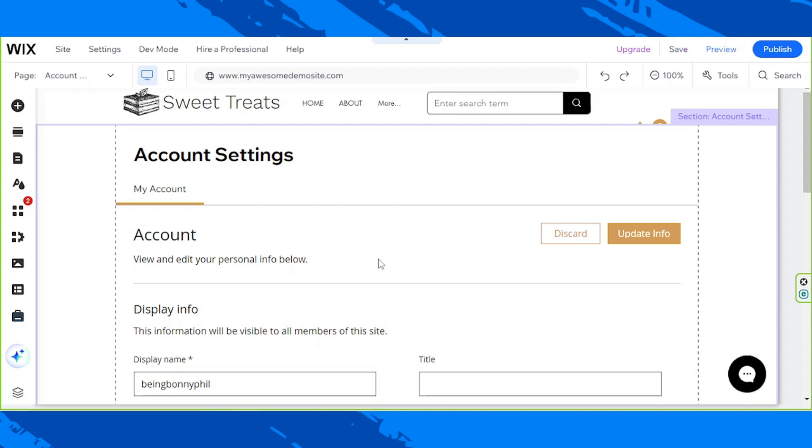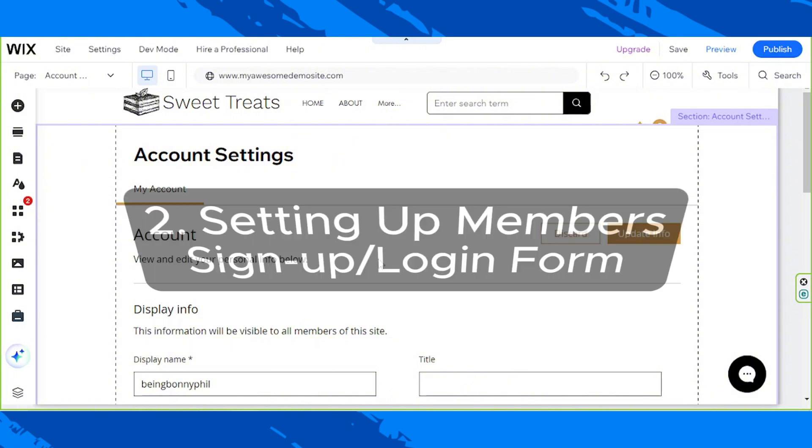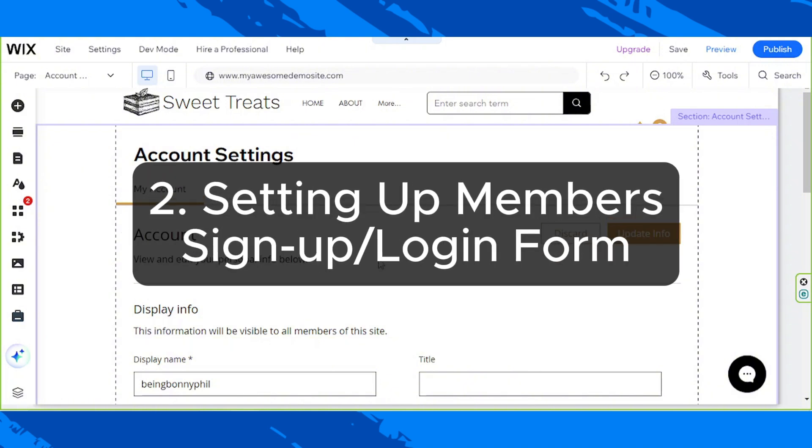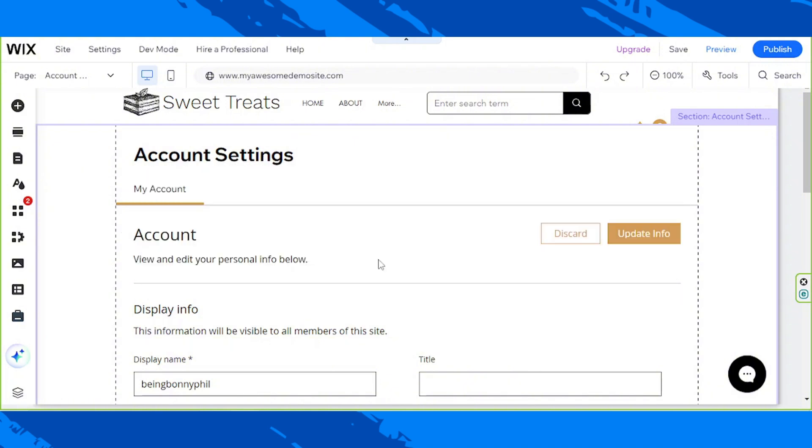Let's move on to number two, and that is setting up member's sign-up form. To do so, go to the Pages and Menu button on the sidebar.